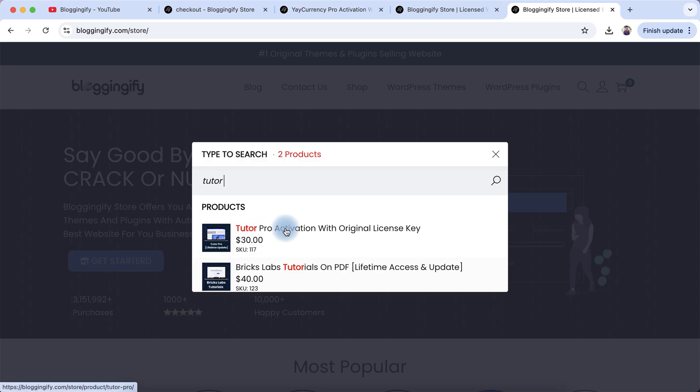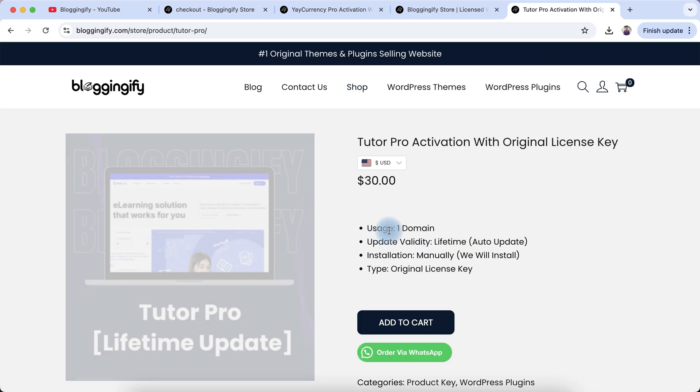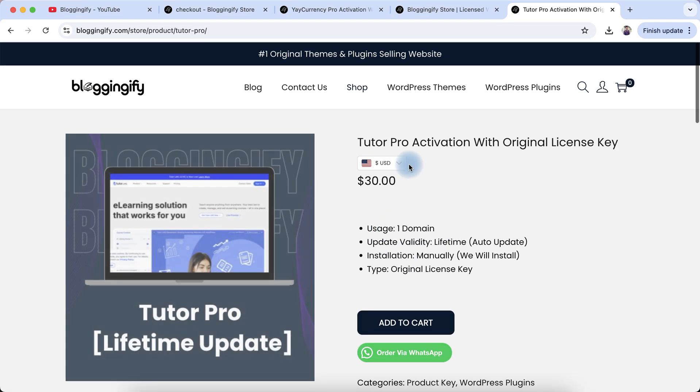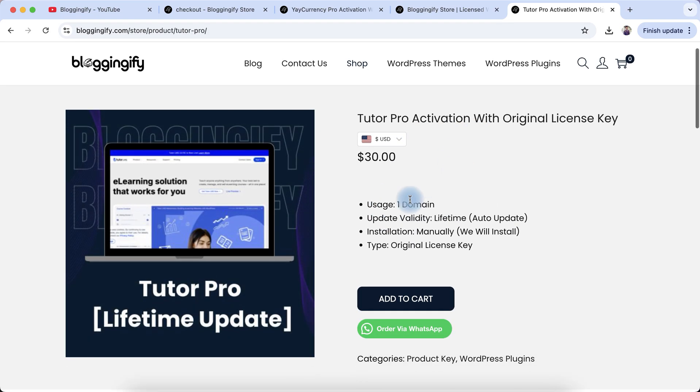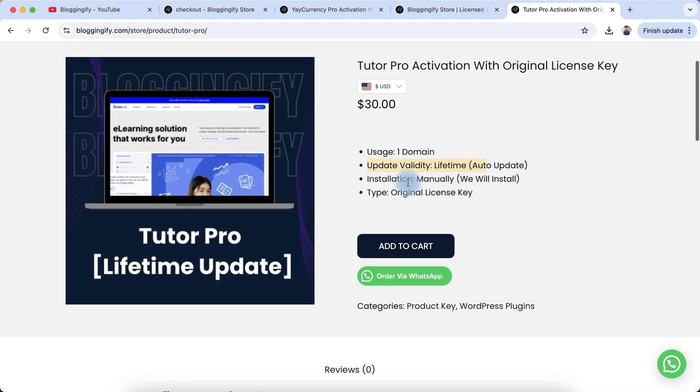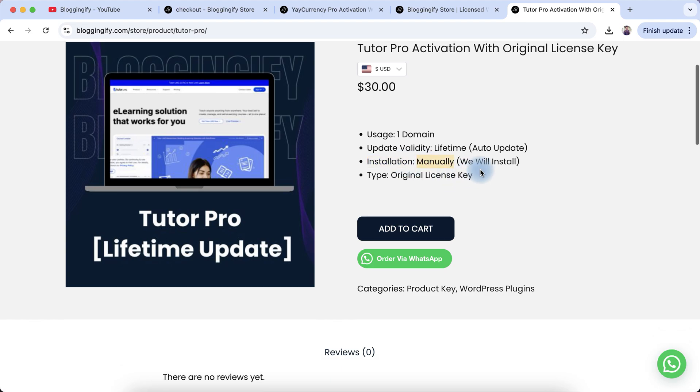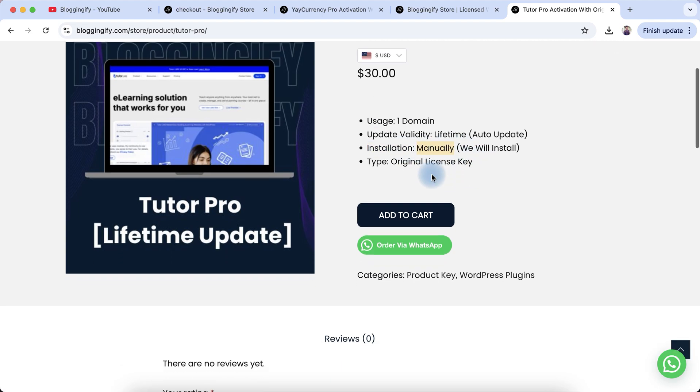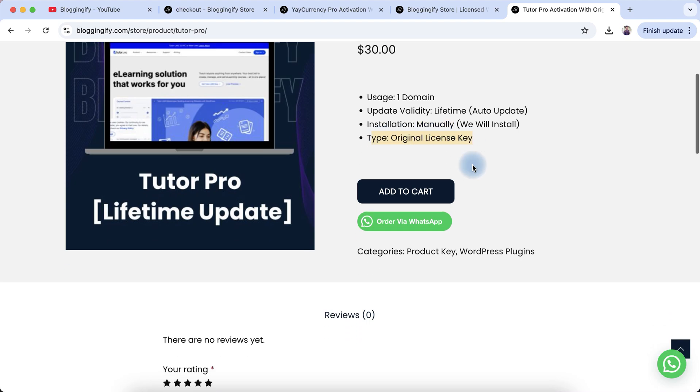Here you can see Tutor Pro activation with original license key. Click on this product. This will be valid for one domain with lifetime auto updates. Installation is manual, which means you have to share your website temporary access with us so we can install the product with the original license key. You will receive all future updates on your WordPress dashboard.